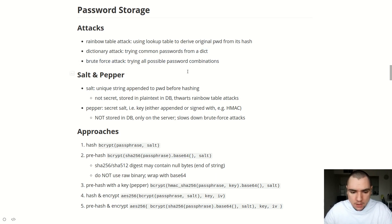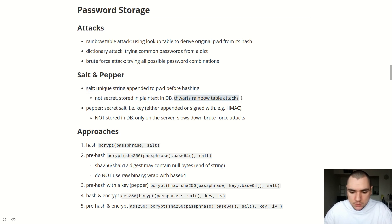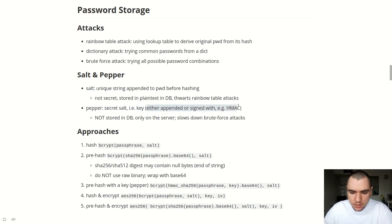This brings us to the concepts of salt and pepper. Salt, as we've touched on, is a unique string appended to the password before it's hashed. The salt itself is not secret — it's stored in plain text in the database — and it's really only used to thwart rainbow table attacks. If we use a unique salt for every password, you'd effectively have to build a rainbow table for each salt. A pepper is a secret salt — effectively a kind of salt stored as a secret key. It can be appended to the password or used as a key to sign the password using HMAC. The pepper is not stored in the database — it acts as a secret key and is only stored on the server. The purpose of pepper is to slow down brute force attacks.